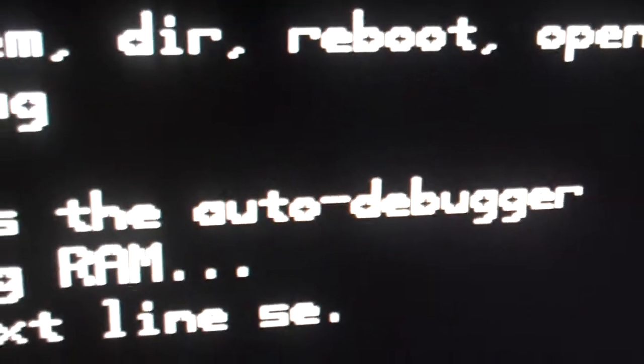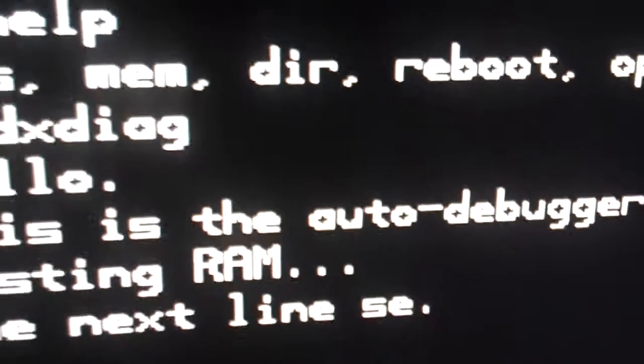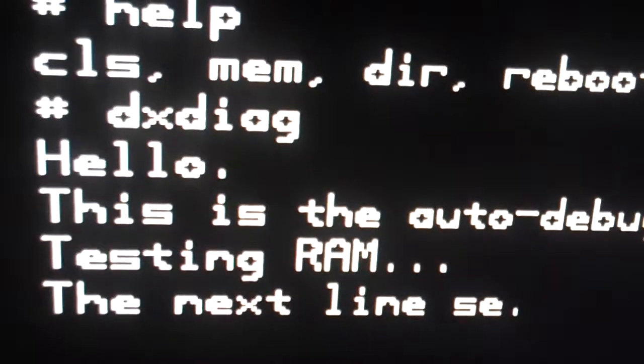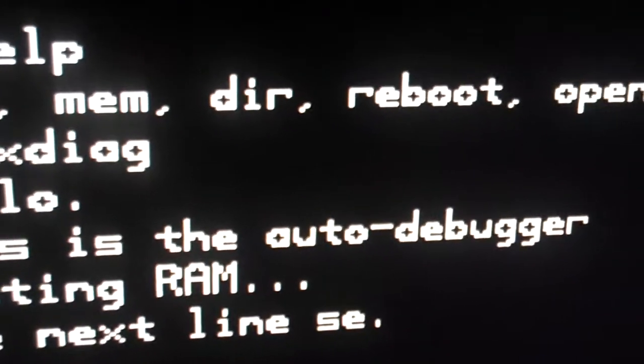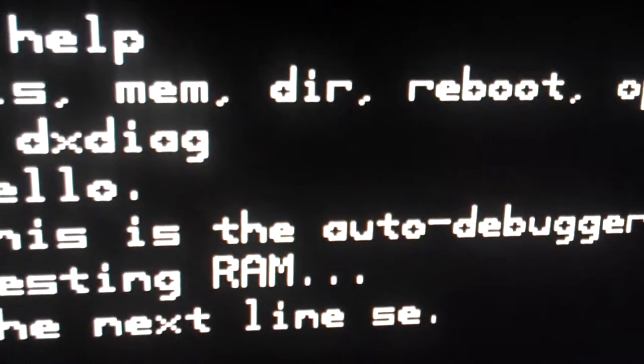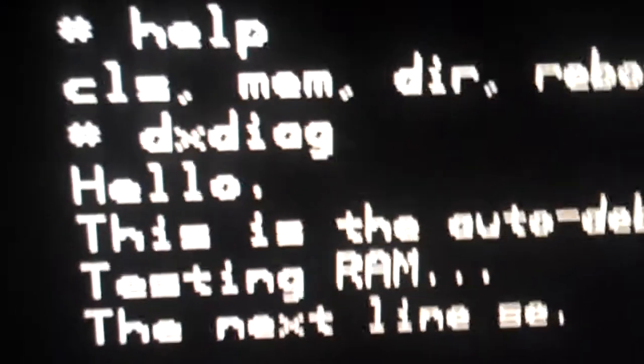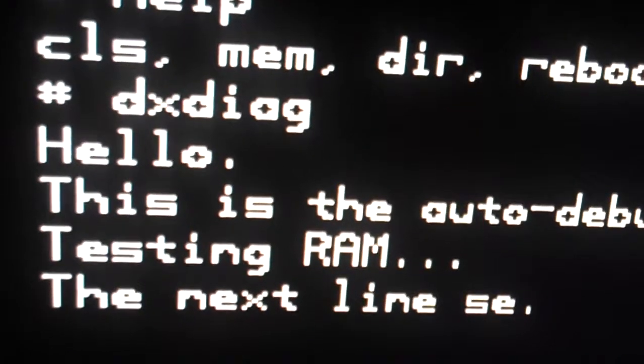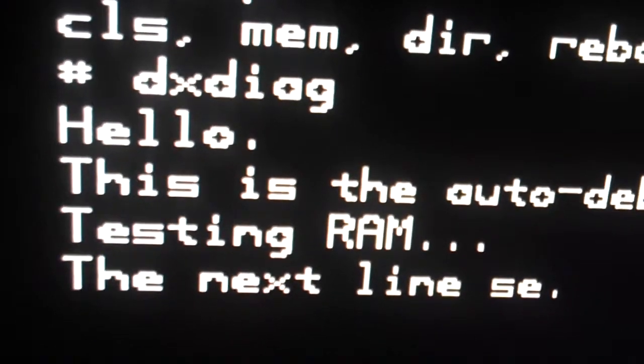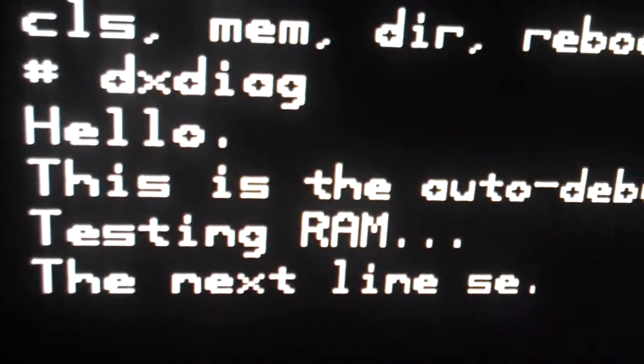It only happens during the dxdiag command, and I believe it is because there's just too much data going on the serial port. Kind of bizarre.